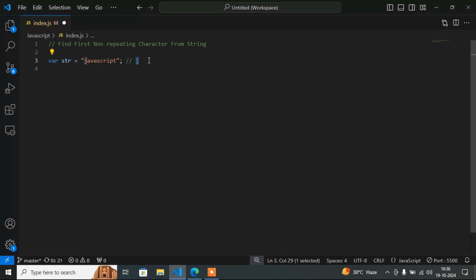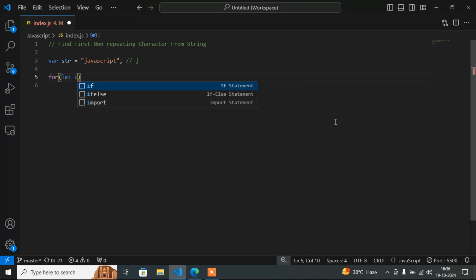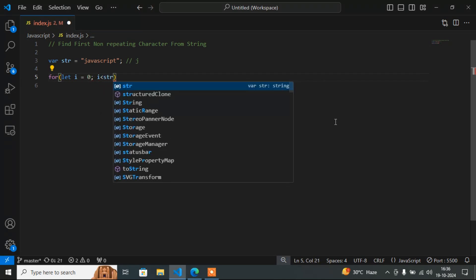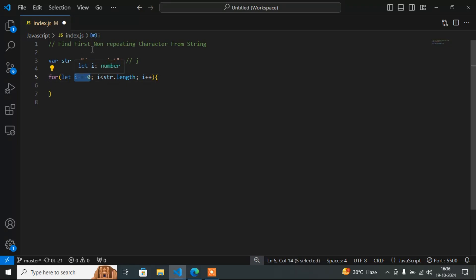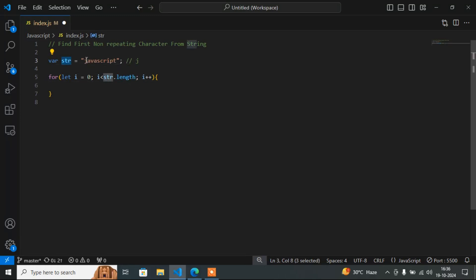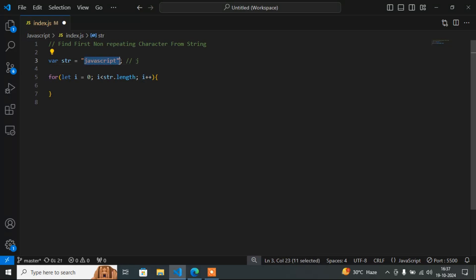First of all I will write a for loop: for, let i equals 0, i less than str.length, and i plus plus. Here i is 0 means I will start from j. i less than str.length means it will go up to the end of the string, and i plus plus means i will increase one by one.